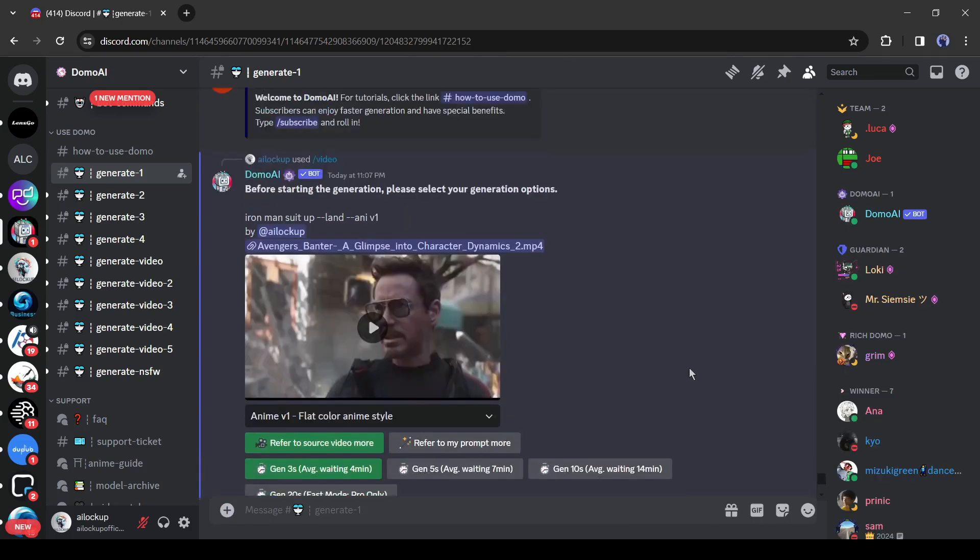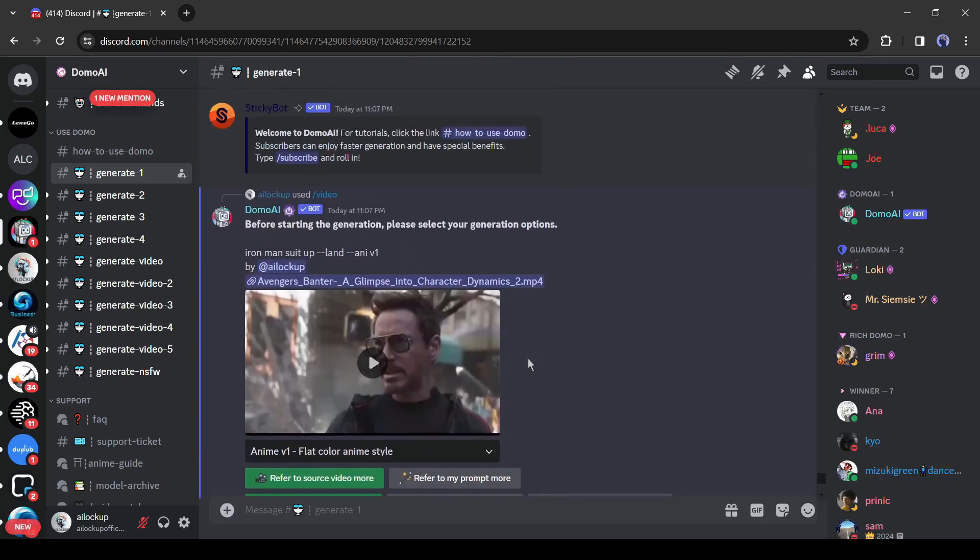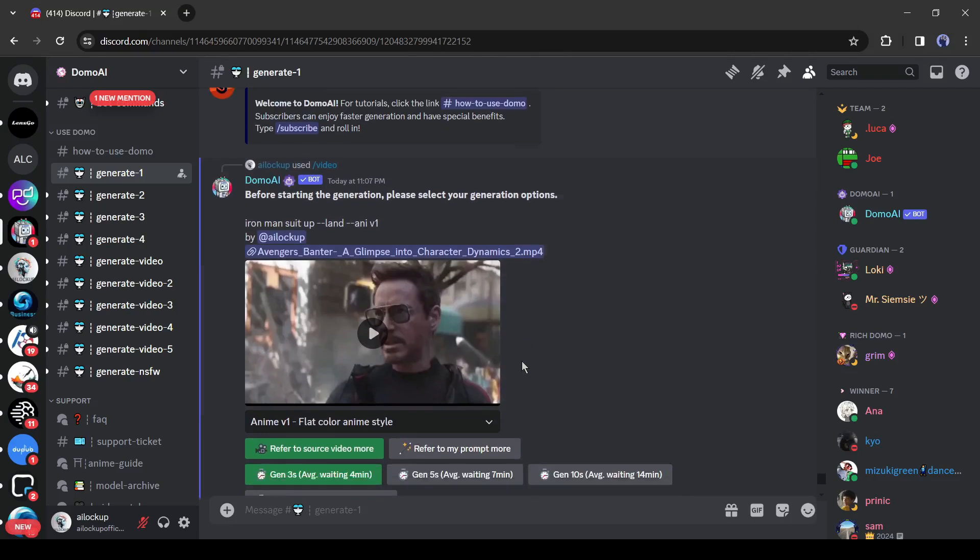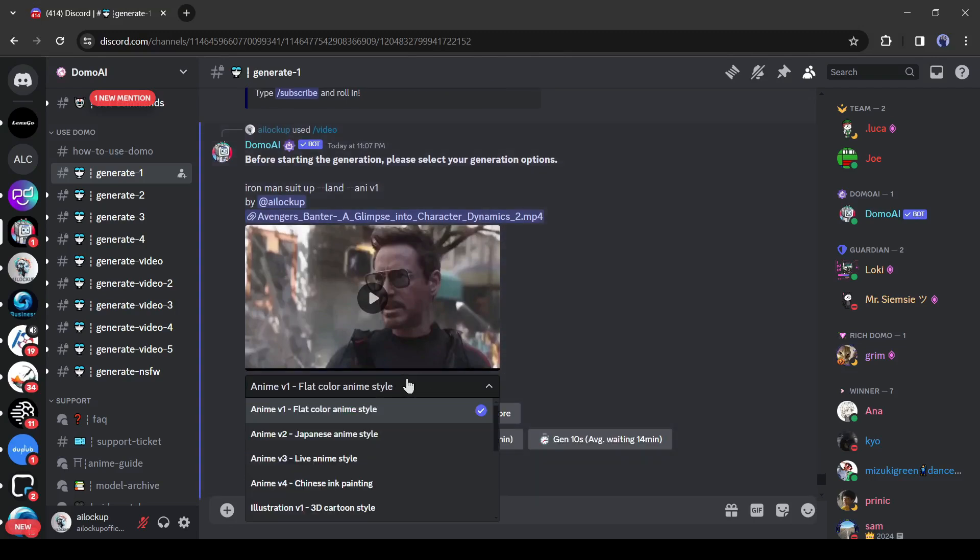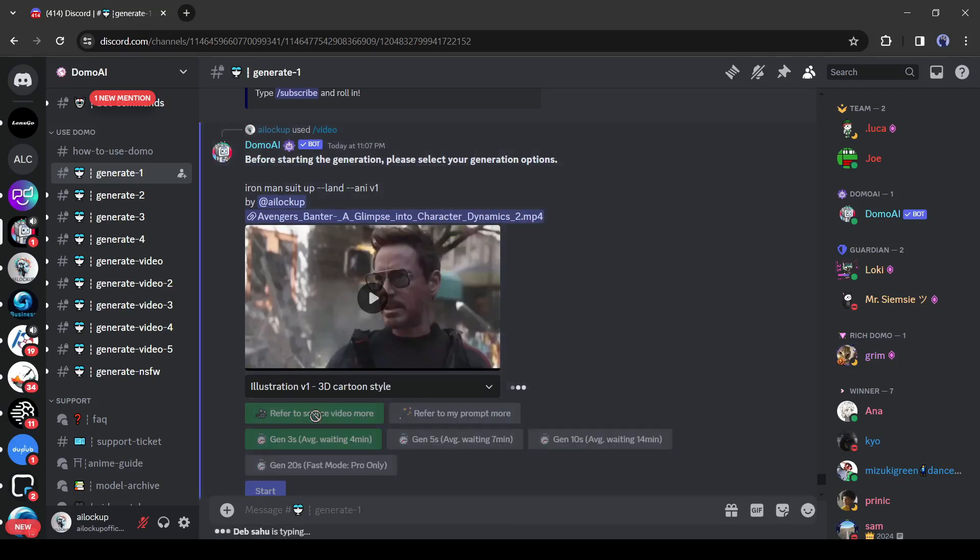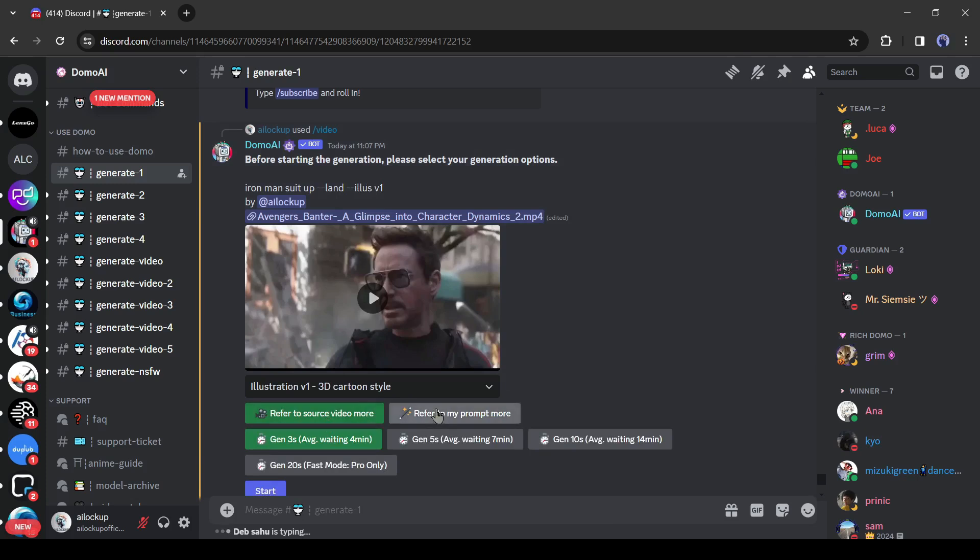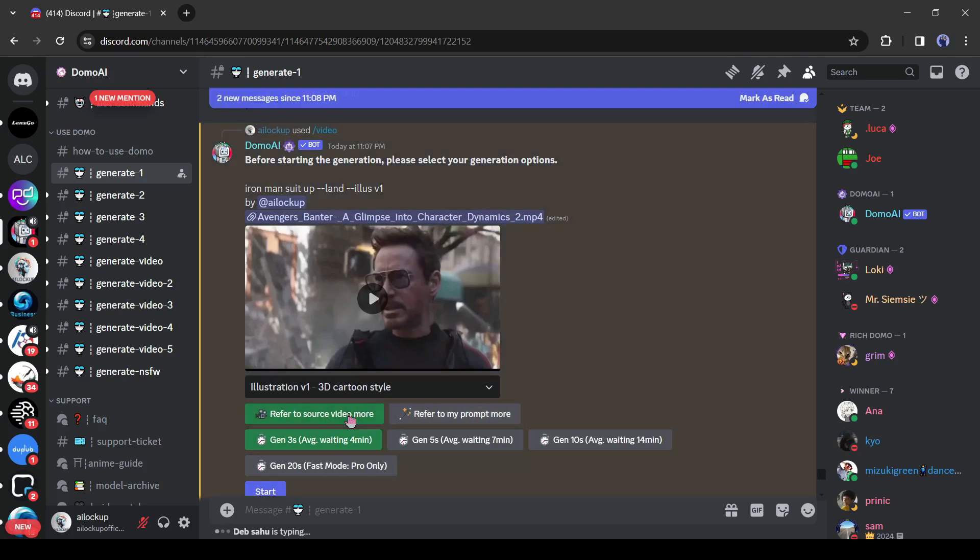You will find the video clip in the next reply with some options. You have to select a video generation model first. Here you will find some anime style. Select a style from here. After that, select one option from here. I will select refer to video source more.